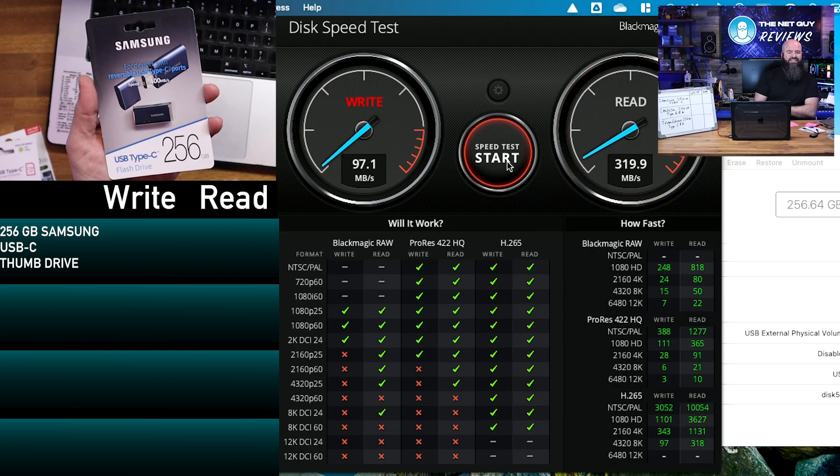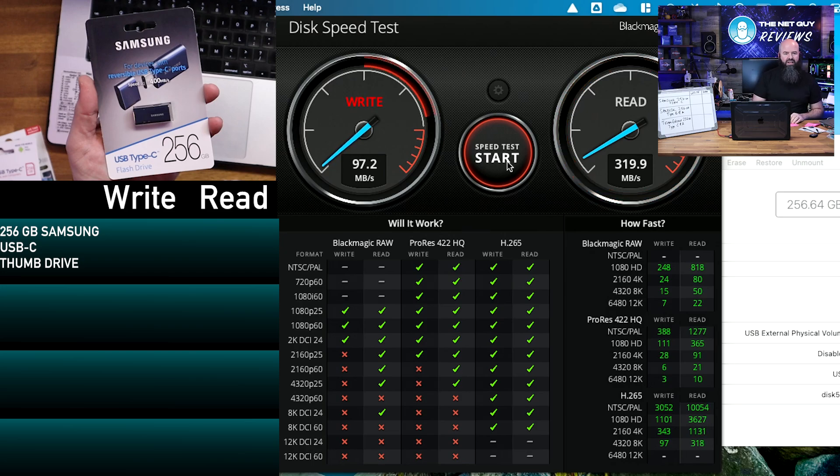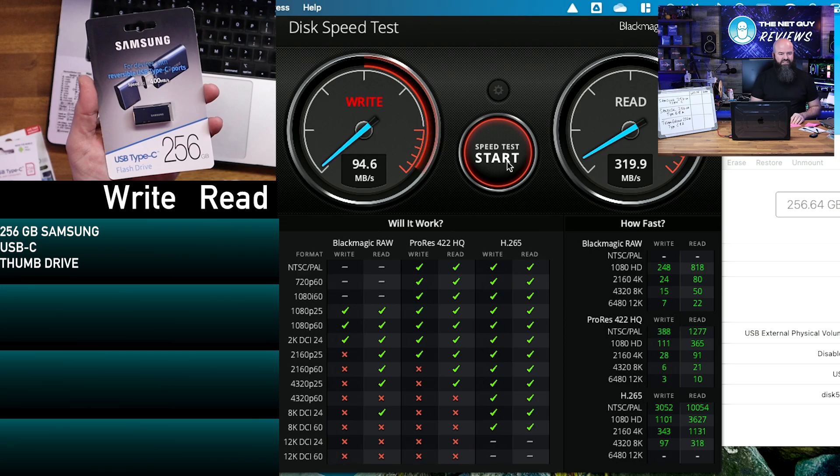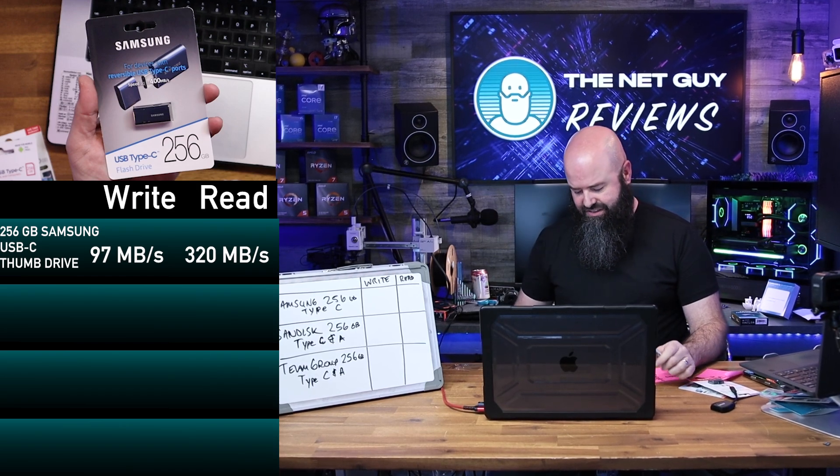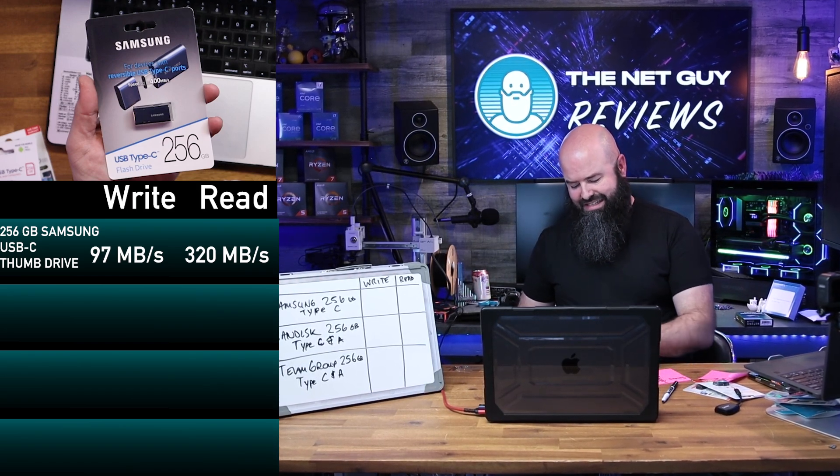We have to remember, so we're 97. We went up a little bit on the second pass, and we're at 320 on the second pass, so we're really consistent on the performance here. Very cool. That is from Samsung.